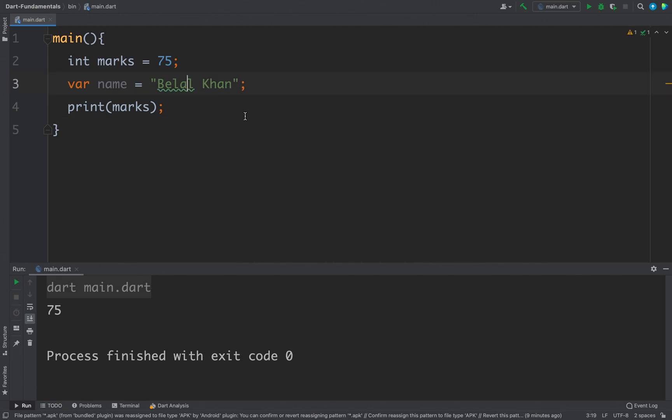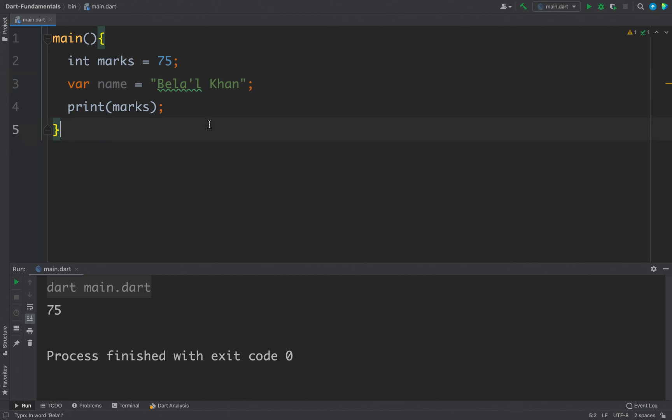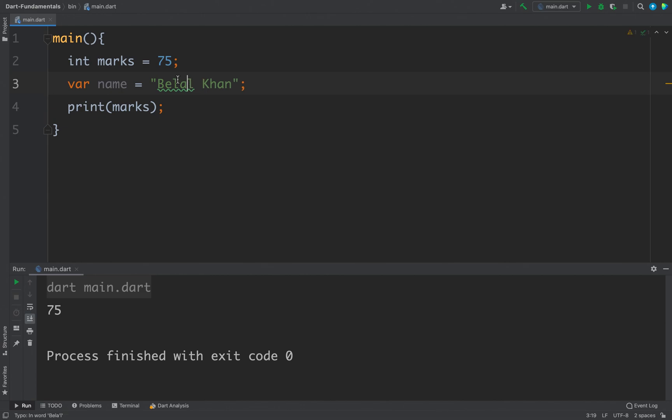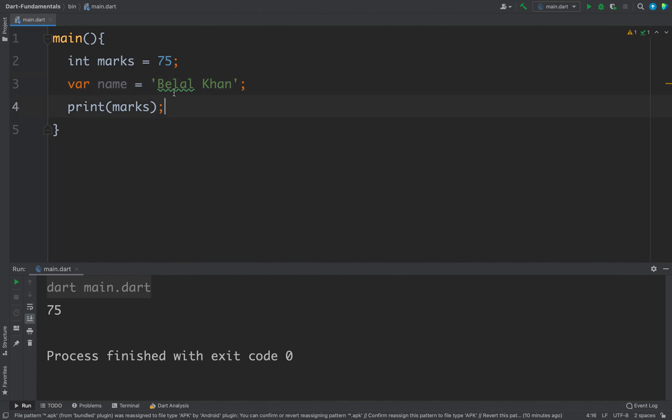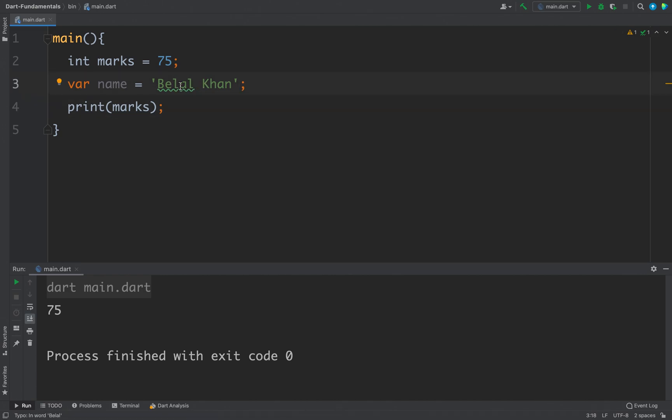So if you want to use single quote in between you can use double quote to define a string, or you can even use single quote to define a string if you do not have any single quote between the string, or you can also use escape sequence to define a single quote using a single quote string, but that we will discuss in coming videos.